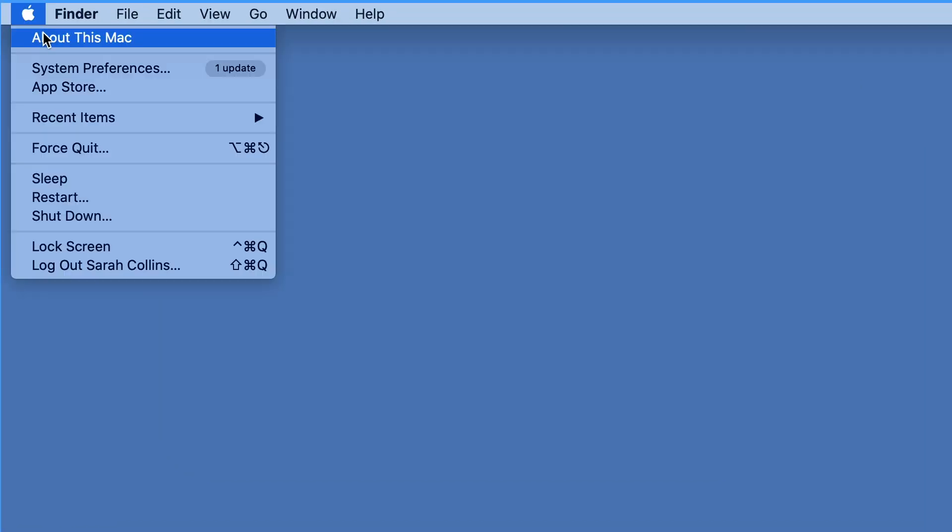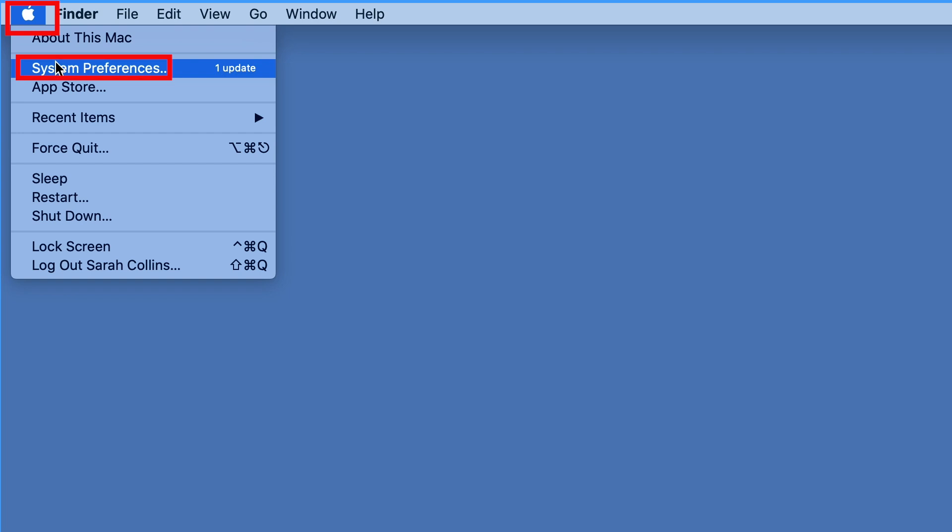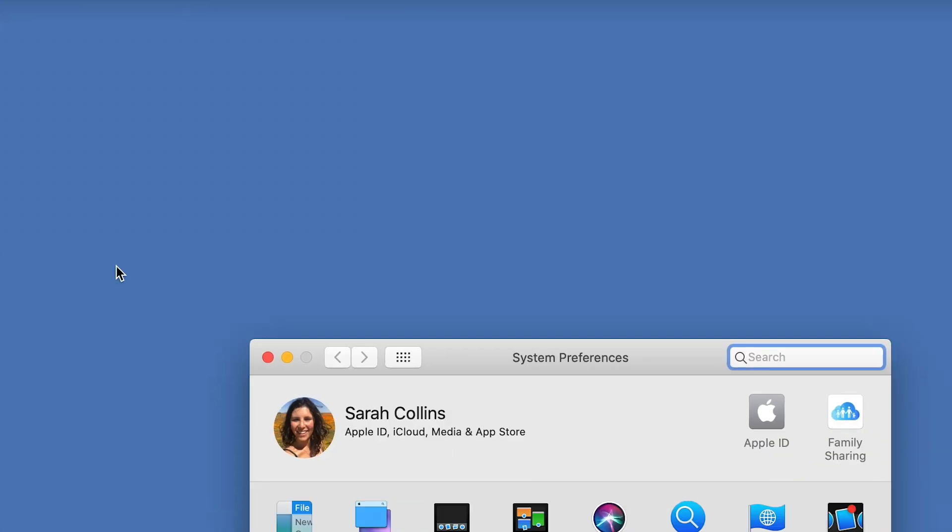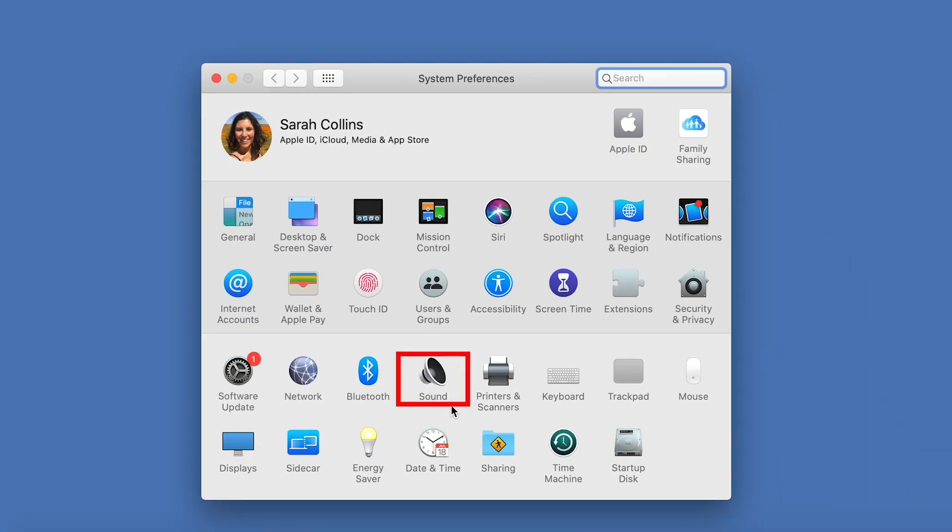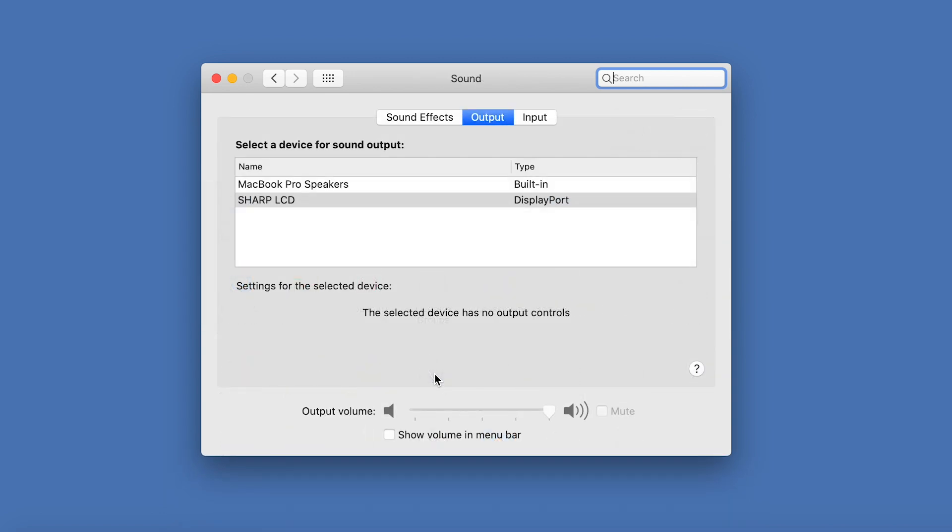To make sure you are using your TV's audio, go to the Apple logo, System Preferences, and then click Sound. Finally, select your TV's speakers.